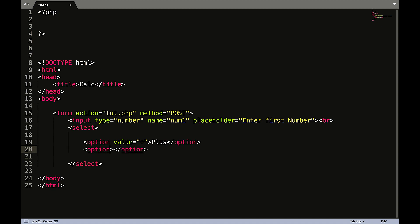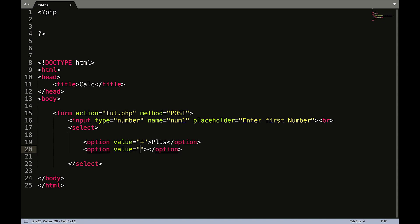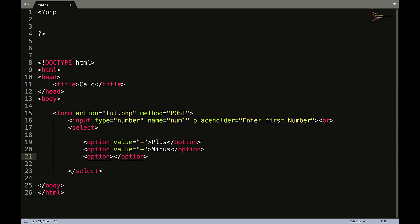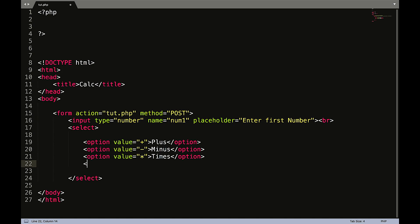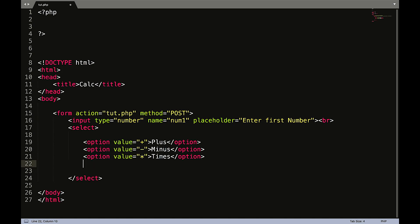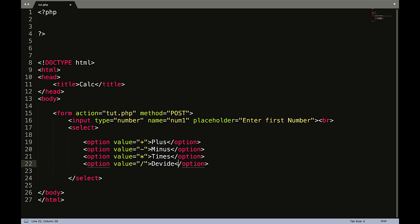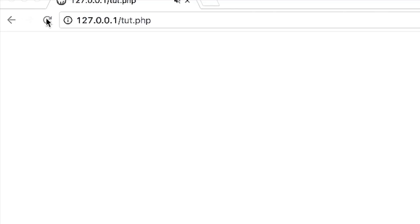Option value equals minus. Pretty sure that's how you spell it. I can code but I can't spell. Option value equals we'll do times. Oops, times. And the last one will be option value divided by. Okay and that should look okay.